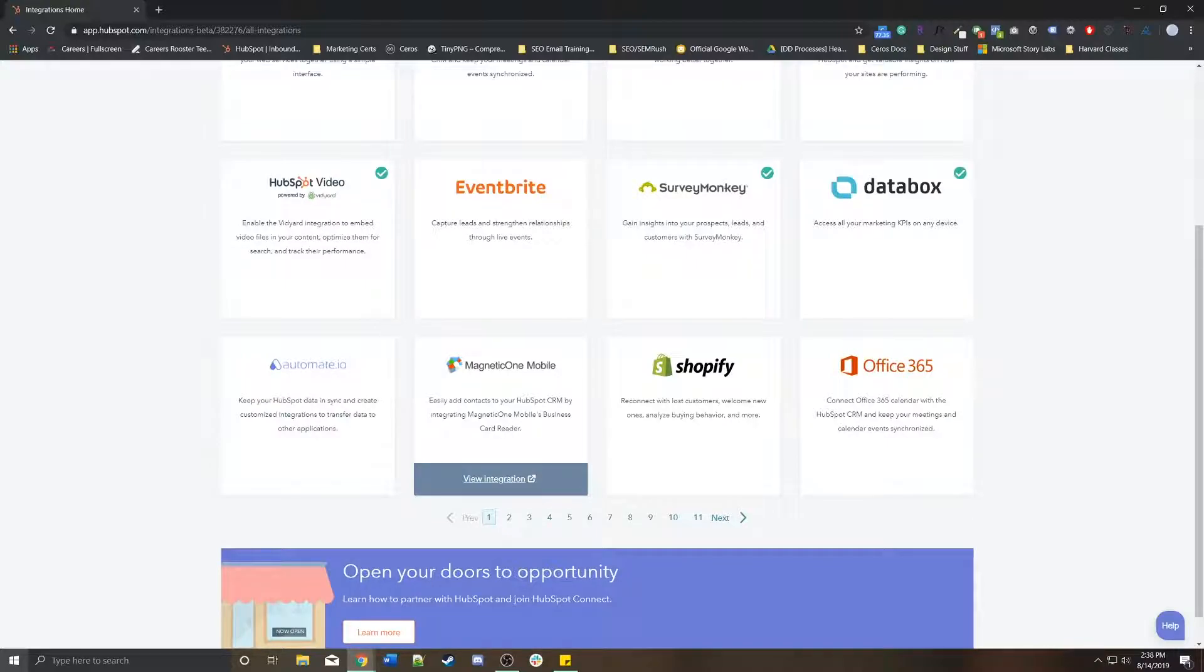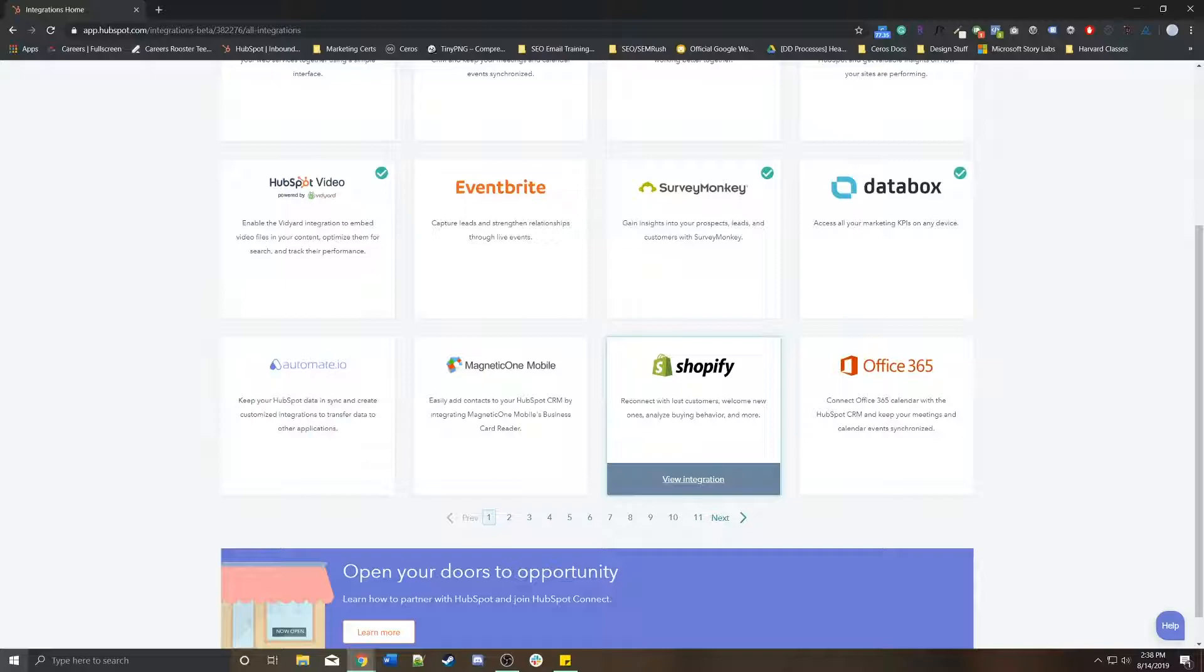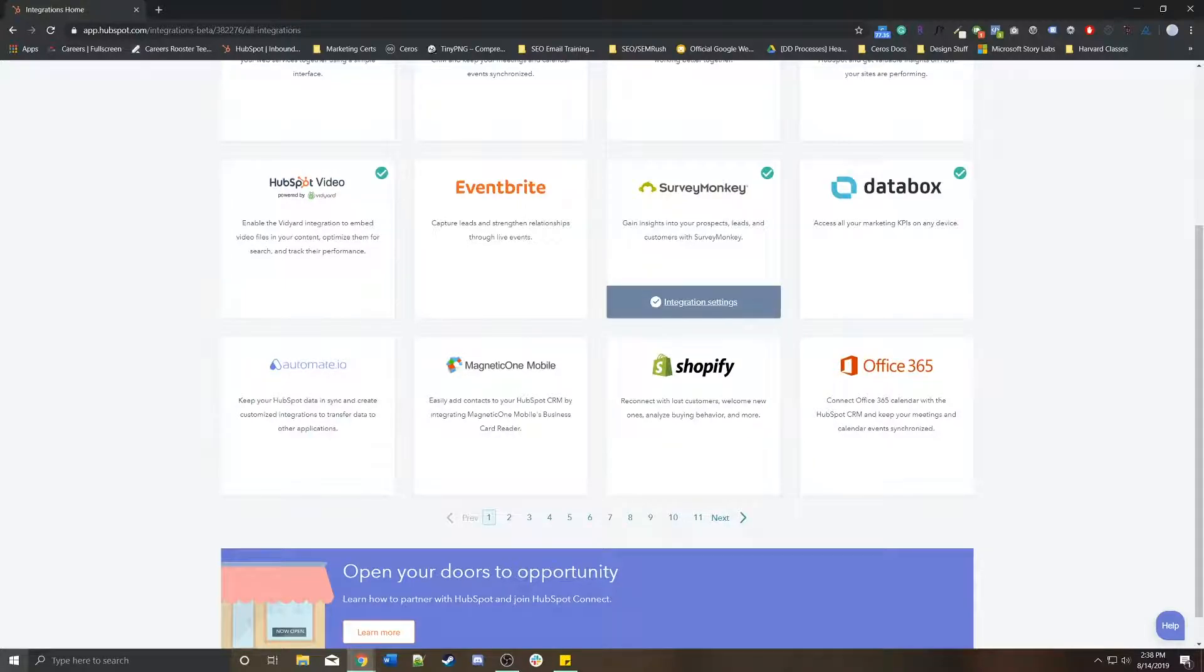So if you want to use the Shopify integration, just make sure you have an actual Shopify account, a paid Shopify account. And in some cases too, they don't even have paid accounts, so that won't even be an issue.